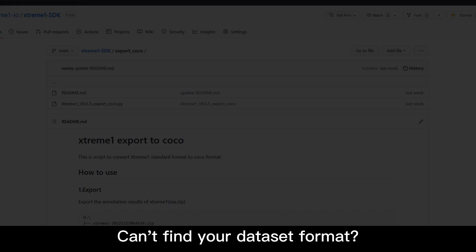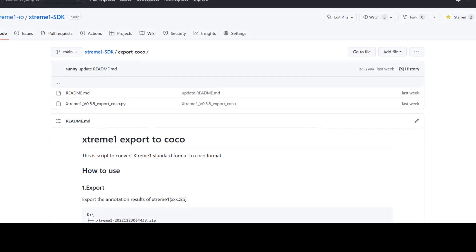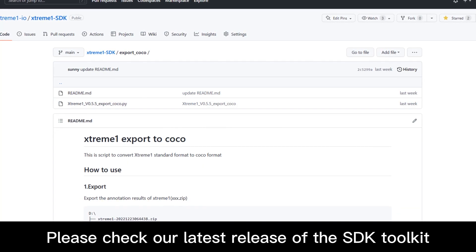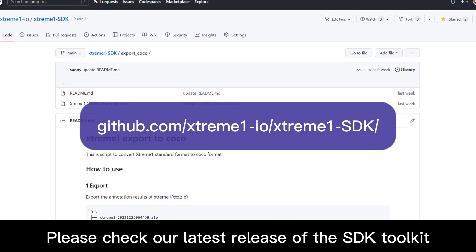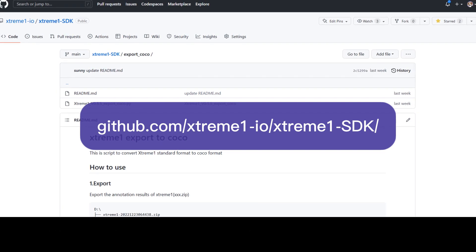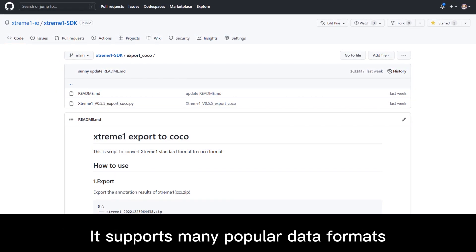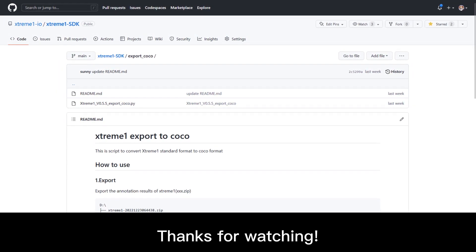Can't find your dataset format? Please check our latest release of the SDK Toolkit. It supports many popular data formats. Thanks for watching.